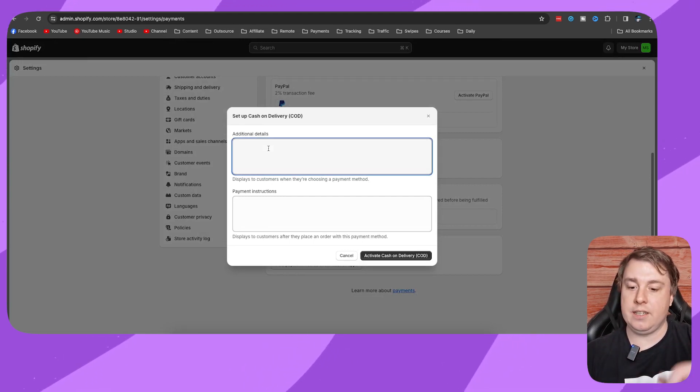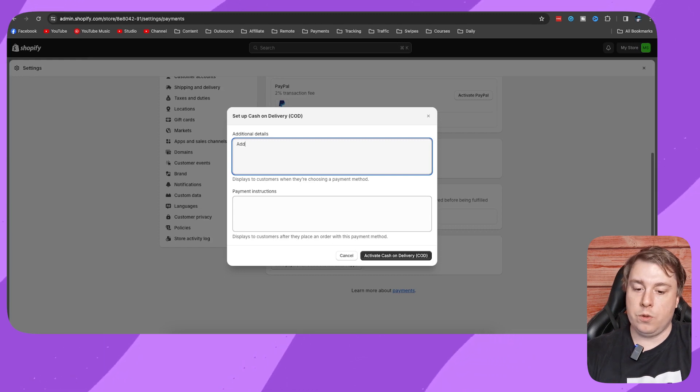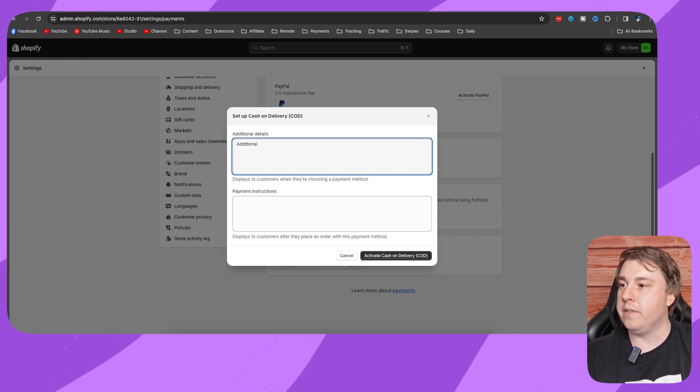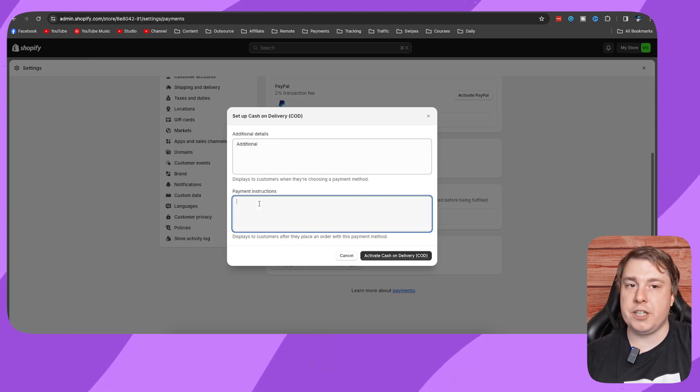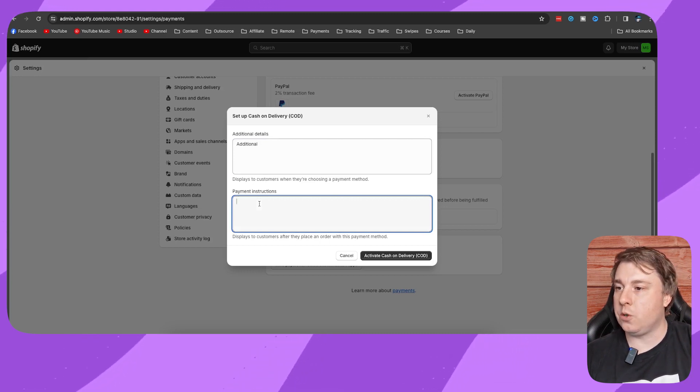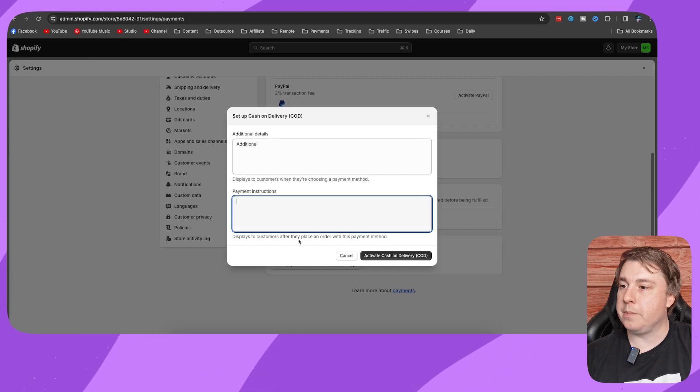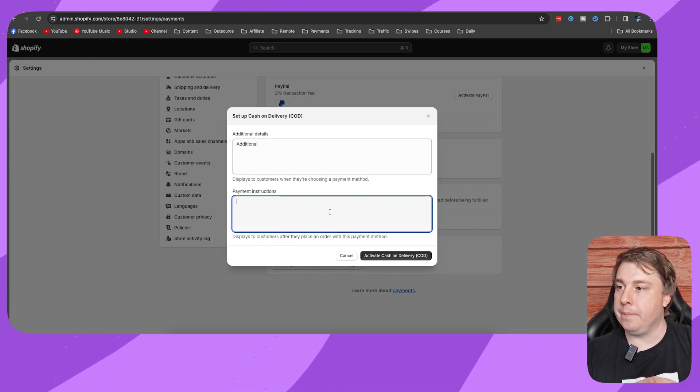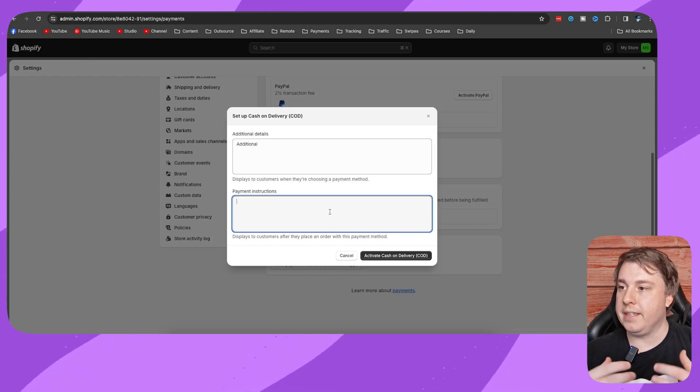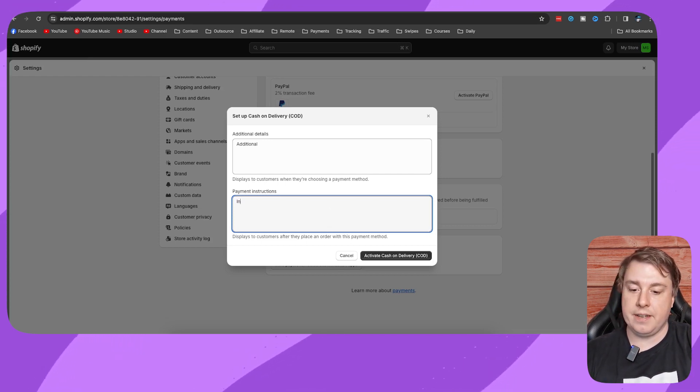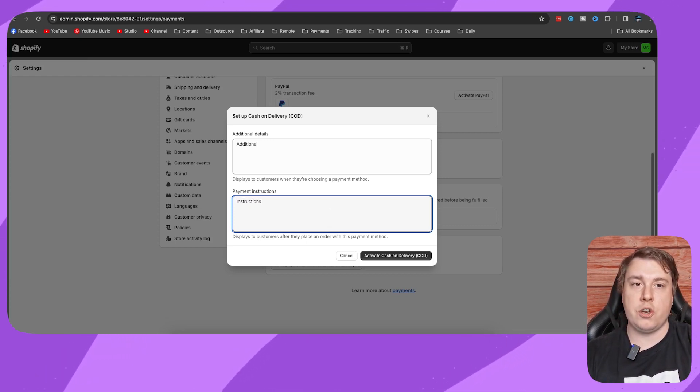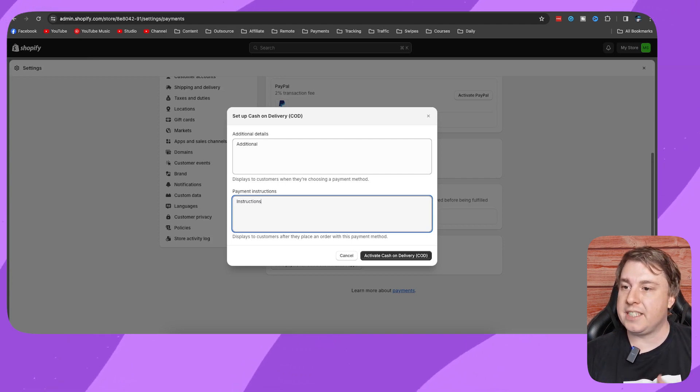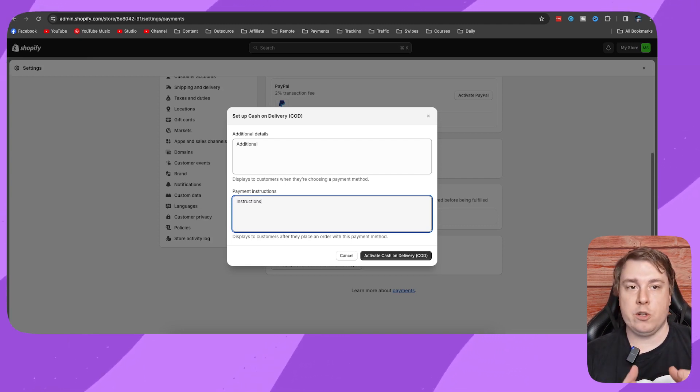Then you want to give payment instructions for people that choose cash on delivery. Once again, this will display to customers after they place an order. You want to make sure that you type in the correct things here and give the correct instructions. It's going to be different for everyone who sets this up, so I'm not going to give you some specific text to put in here.